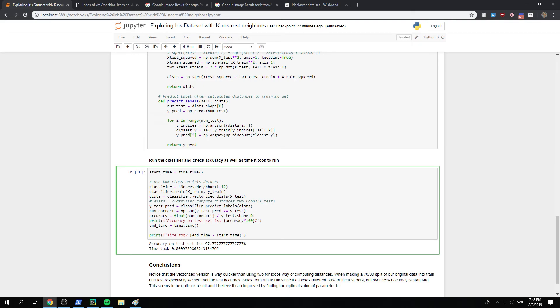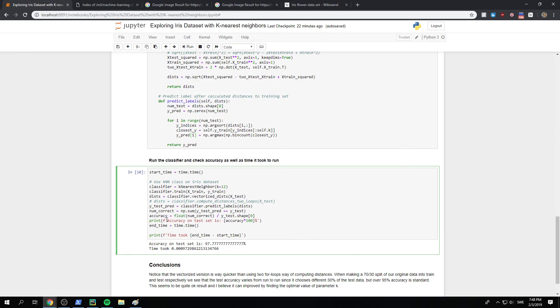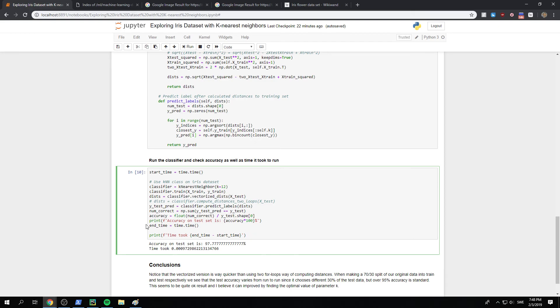And then what we do is that we just look, okay, how many did we actually get right? We look at the sum of the ones that our predictions were actually equal to the y test. And then we do an accuracy. So what's our accuracy on these tests, the test set. So we do a float number of correct divided by the total examples in our test set. And then we print accuracy on the test set. And the end time, and the time took end time minus start time.